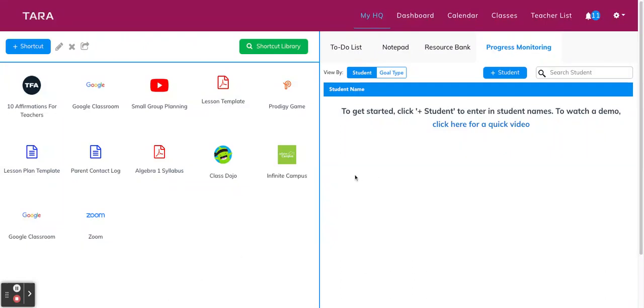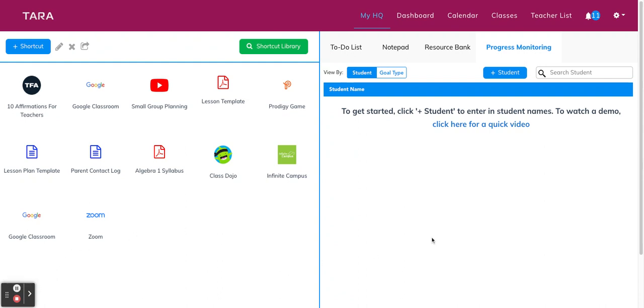Hey guys, I'm back to show you our new and improved progress monitoring tracker for special educators. We made a bunch of awesome updates that we think will make a serious difference in the way that you monitor student progress and record data points. So let's get started.